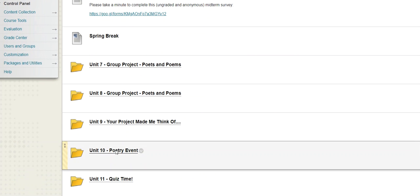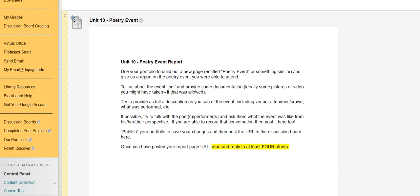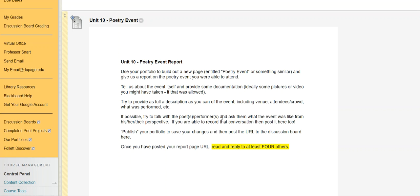Once you've found that event to attend, it's actually fairly straightforward, just building out a page on your portfolio, poetry event, Unit 10, whatever you want to call it, and then just sort of reporting out. It doesn't need to be a super formal thing. It should be fairly detailed so we know what happened and where it was and what was the atmosphere like and that kind of stuff. It's really great if you can include pictures or video or other kinds of documentation maybe that you ran into. And again, depending on the event and how formal or informal it is, you might even have the chance to talk with the poets or performers who are involved to get their perspective as well. Maybe you attended an open mic and you actually were one of the performers. That's an interesting thing to talk about too. So again, fairly typical, just a report out here on your portfolio. Make sure you publish that page to kind of save your work as a public thing so your website's updated. Post the URL to the discussion board here and then replying to four other posts.